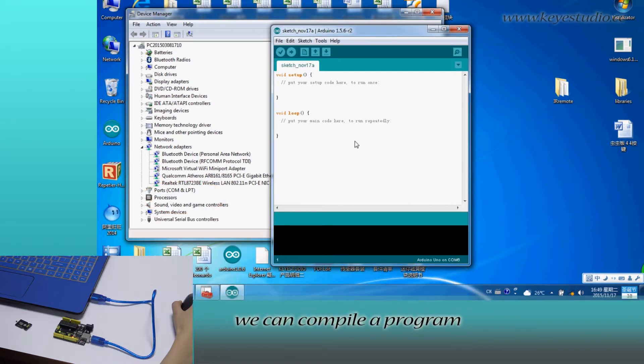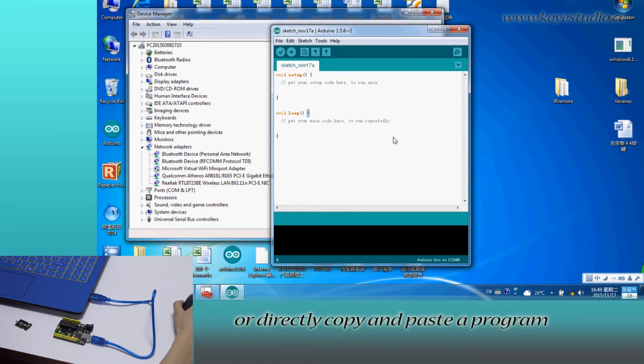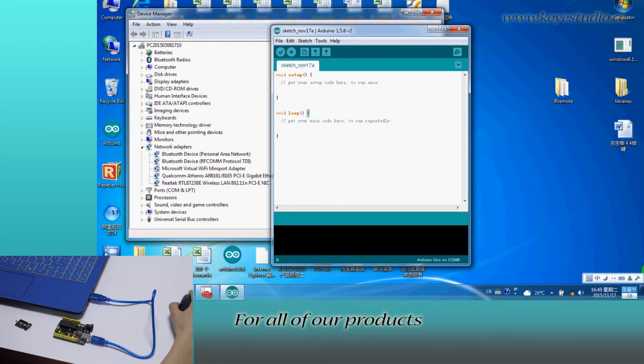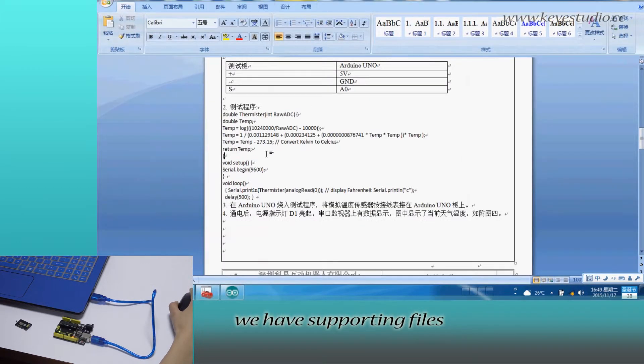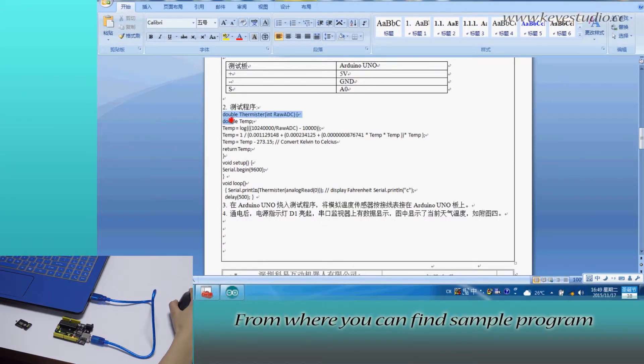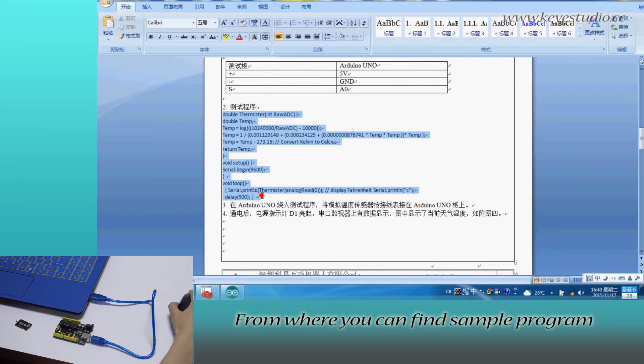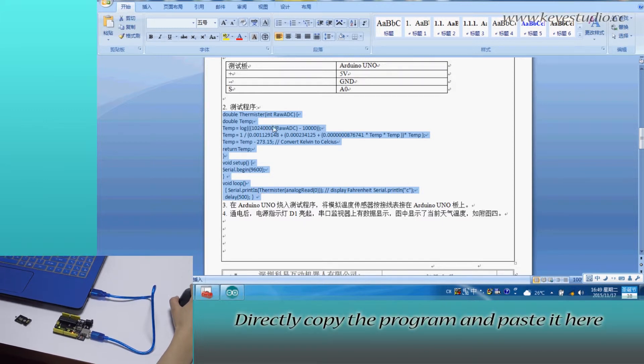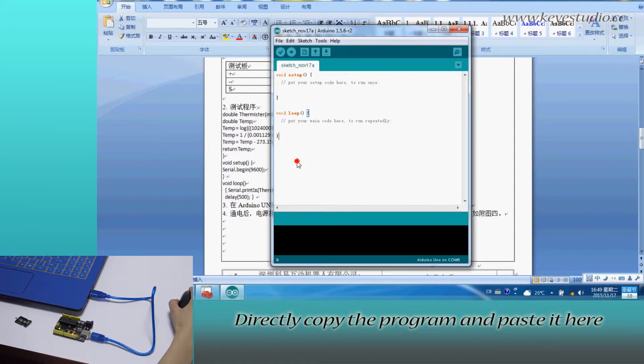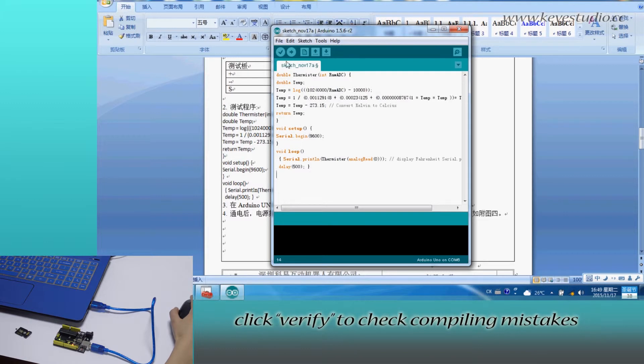In here, we can compile a program or directly copy and paste the program. For all of our products, we have supporting files. Somewhere you can find sample program for this module. Directly copy the program and paste it here.